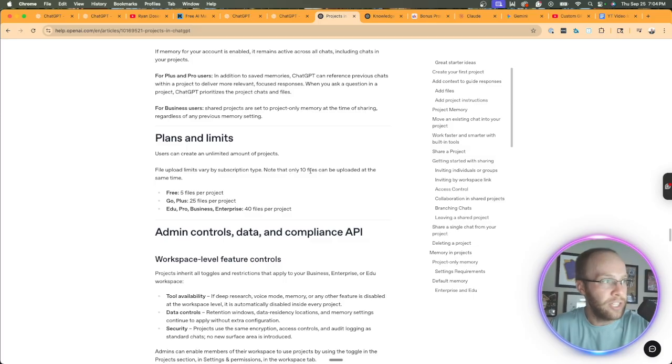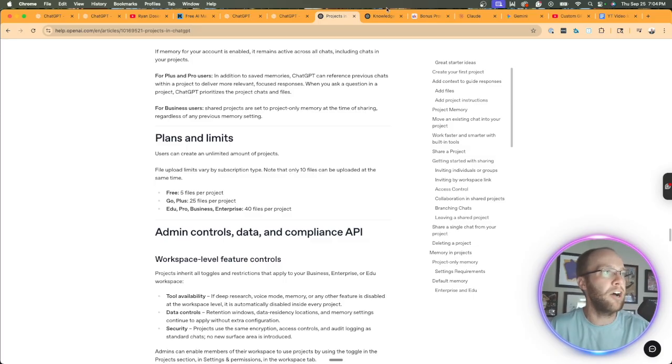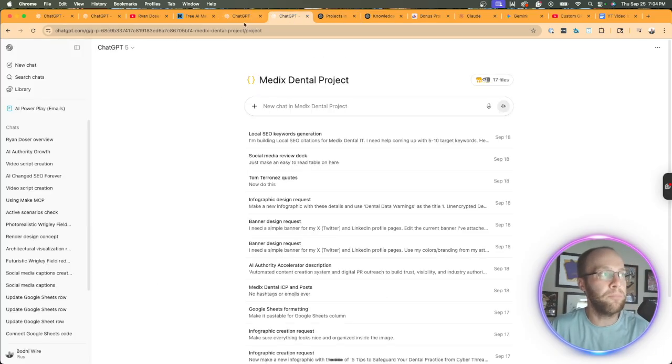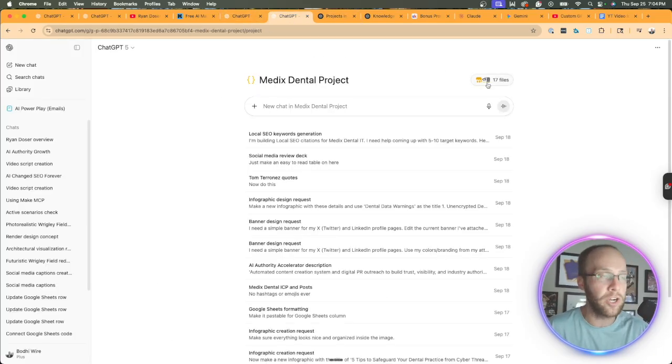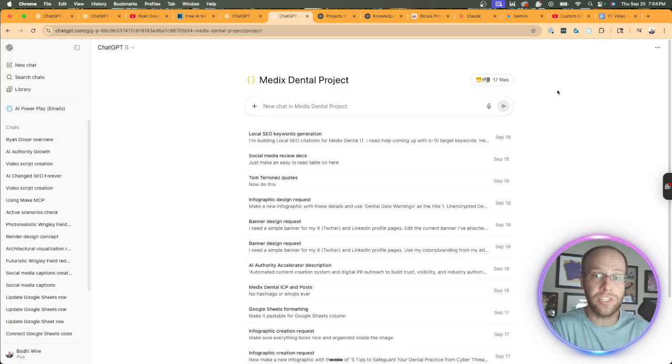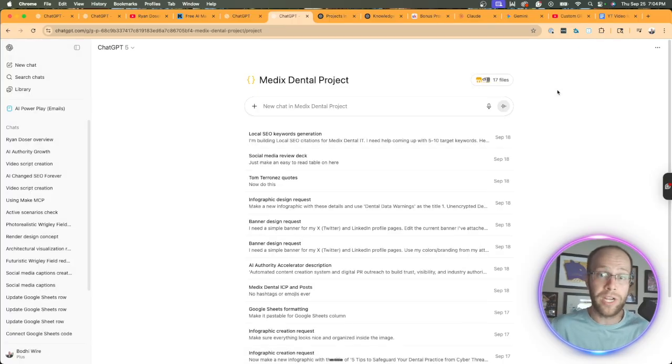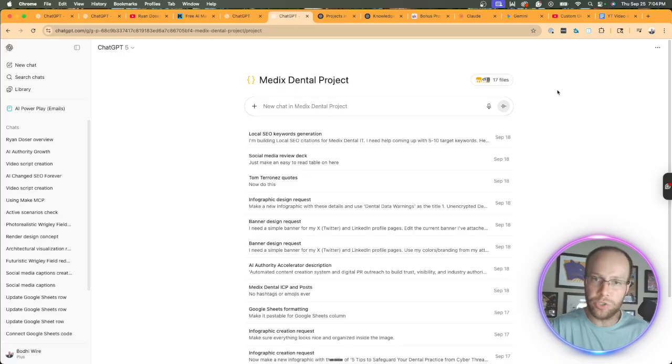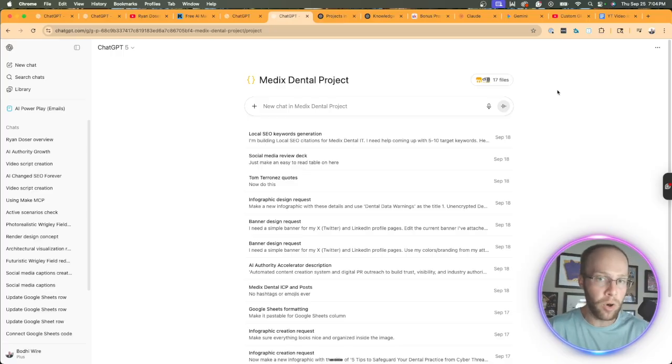Versus a project, it says here on the free plan of ChatGPT, you can only upload five files on a project, on Plus, you can upload 25 files per project, and then on Education Pro, Business and Enterprise, it's 40 files per project. I would imagine that that size limit of the 512 megabits and 2 million tokens is probably similar between both of those, but that is a pretty big deal in my opinion. You might be saying, well, it's only 10 files versus 20 files, but for my instance, where I'm building a project for a client of mine, you'll notice I already have 17 files in here. I'm going to fill that up pretty quickly, and so with a project, you do get the ability to upload more knowledge that way.